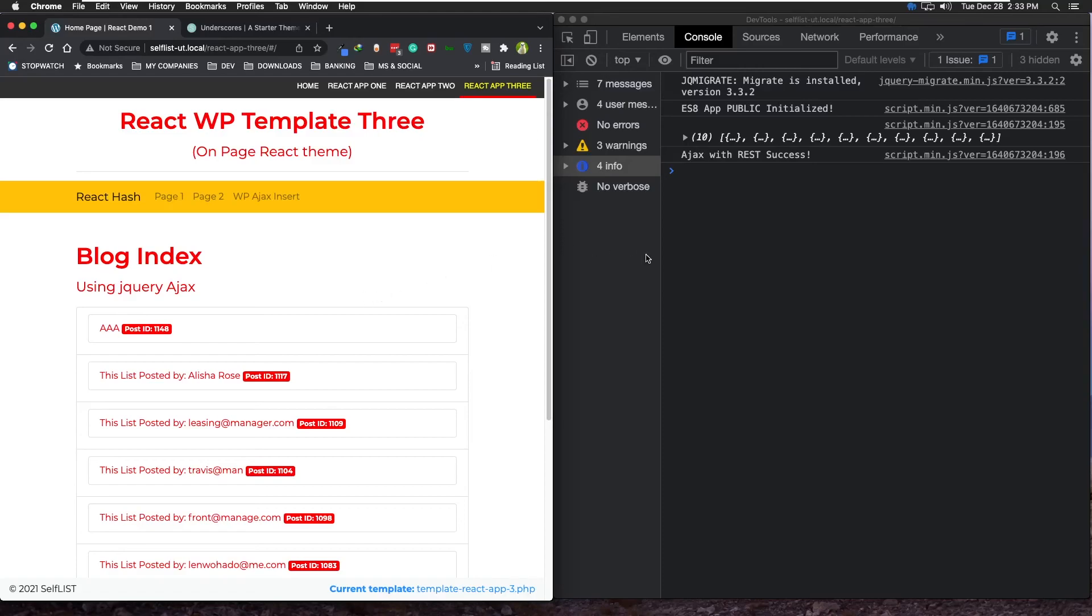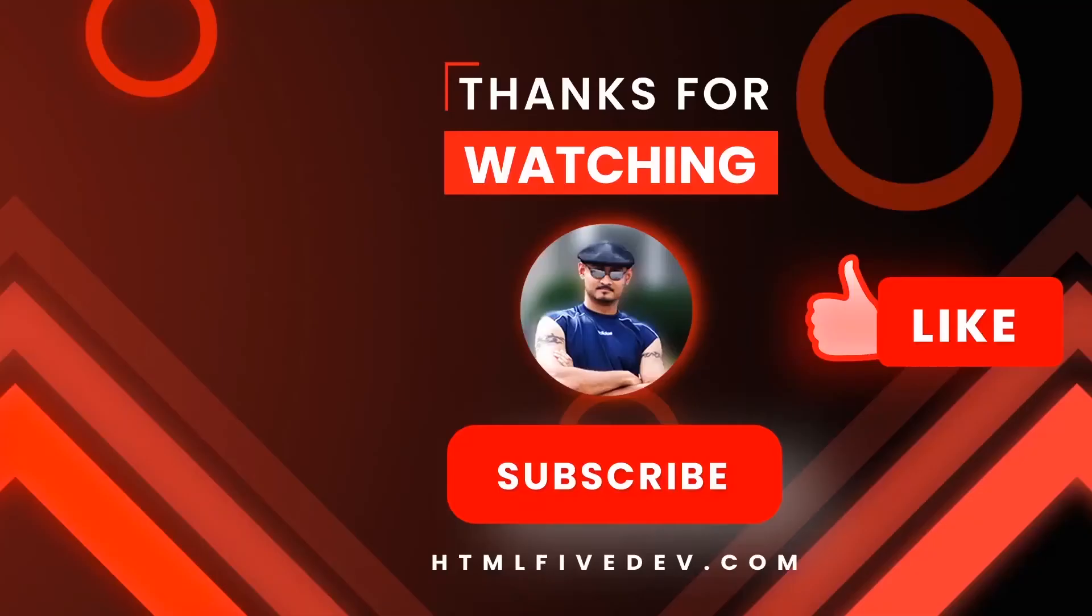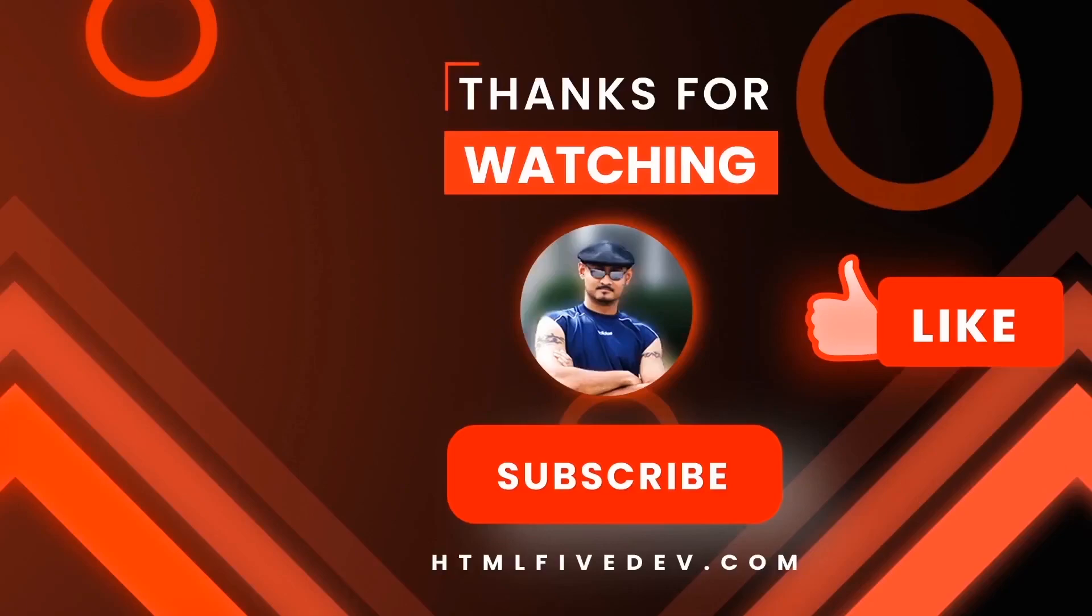Thanks for watching! If you like this video, please smash the like button and the subscribe button. This will help me bring more free content like this to you every week. Thanks again!